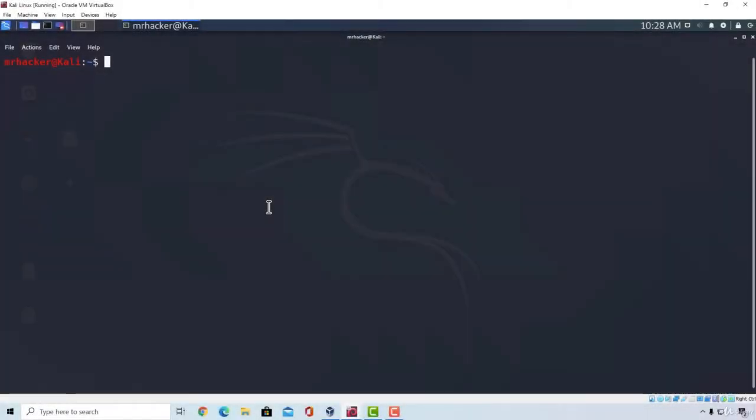Welcome back. It is time we switch things up a little bit and move on to a different target. For the next few videos, we are going to be attacking a Windows 7 machine.